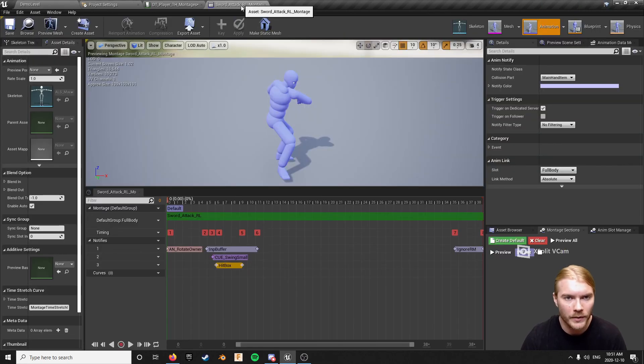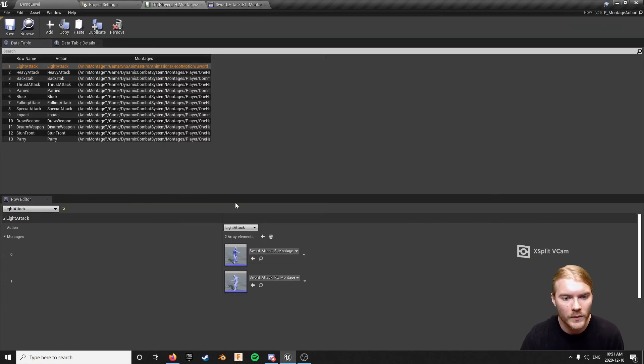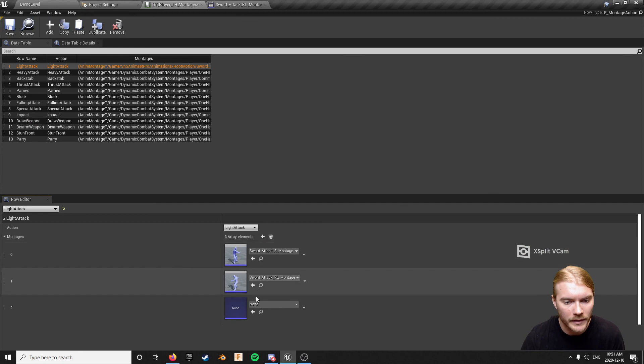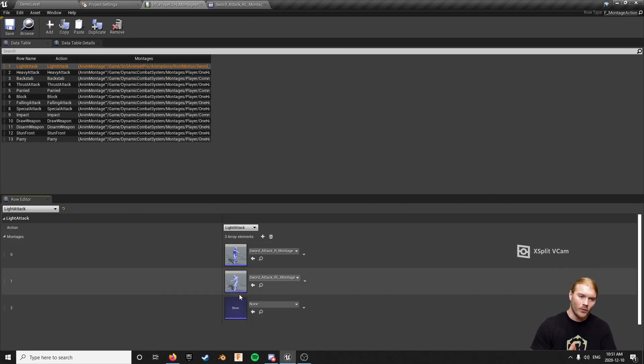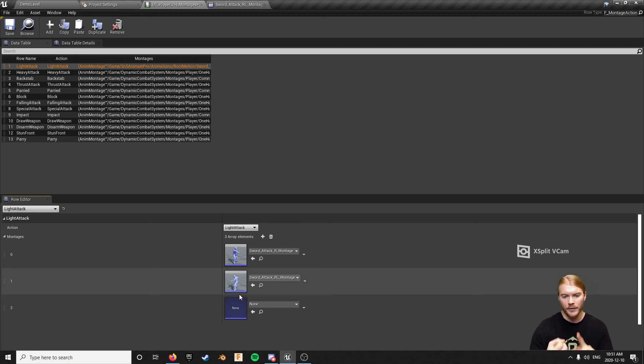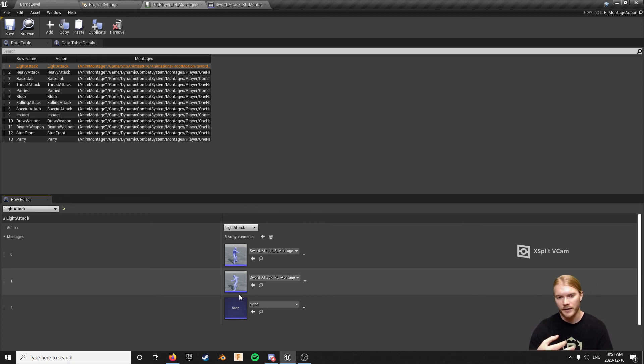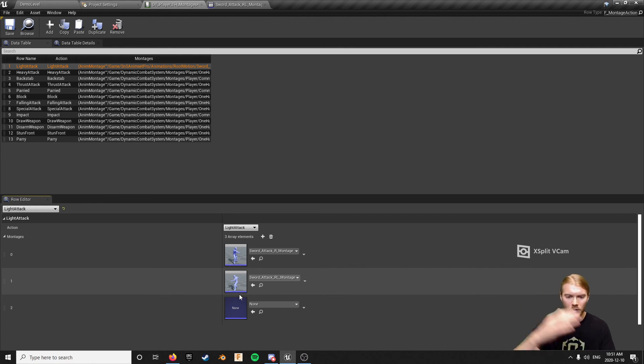And all you have to do to add more moves to your combo is add more elements to this data table. One drawback to how DCS is made currently is that it is a 1, 2, 3, 1, 2, 3, 1, 2, 3 system, because it's working on an integer, so it builds up and then goes back to 1.